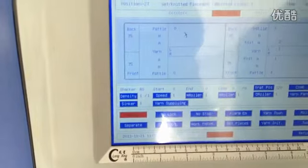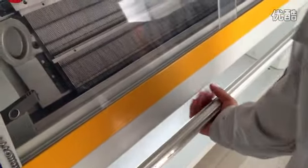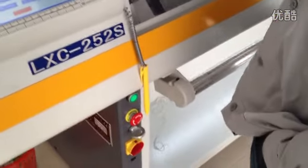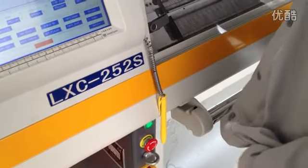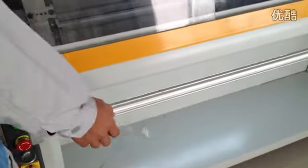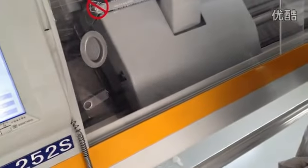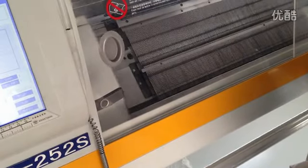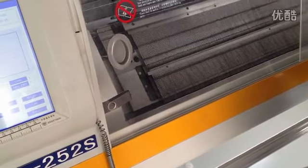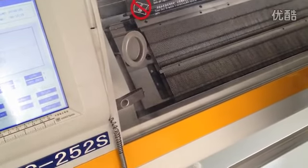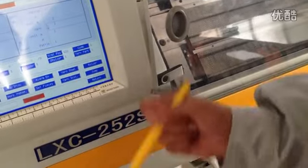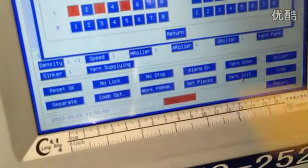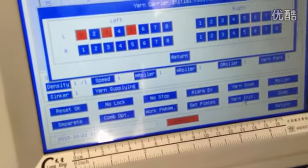Reset first. Start the machine first, reset. Now reset is finished. Okay. Initial position first, check this one.